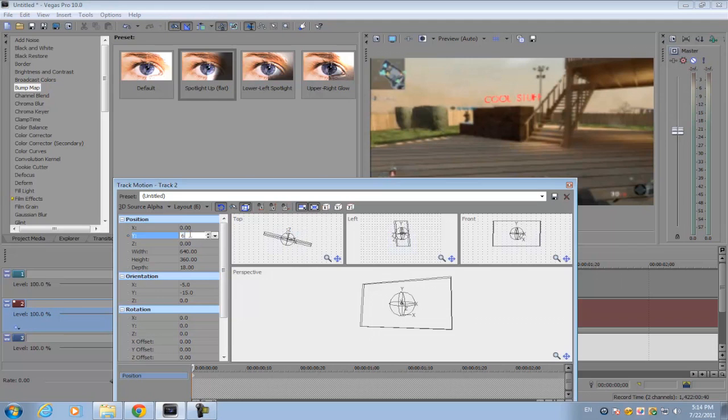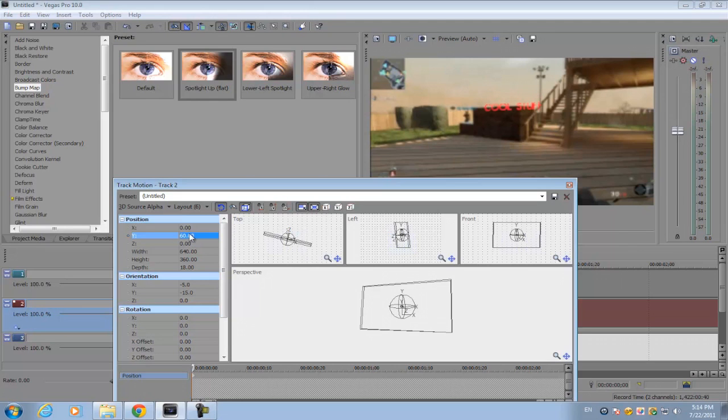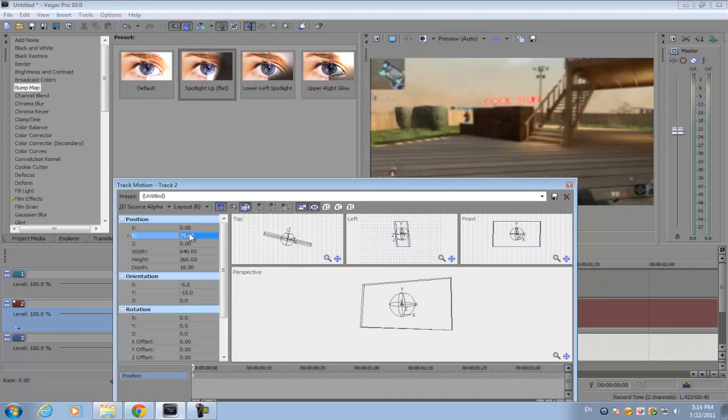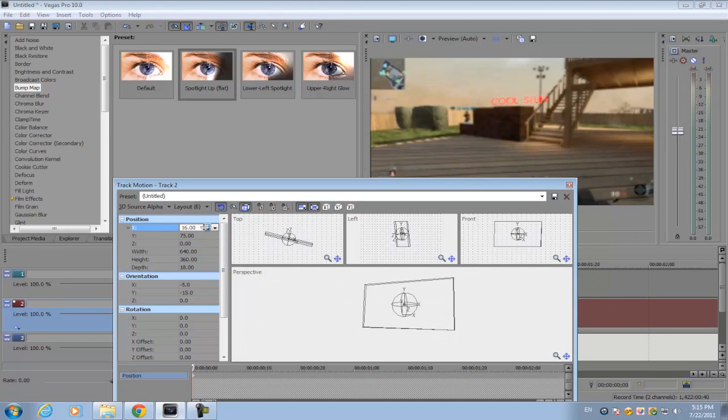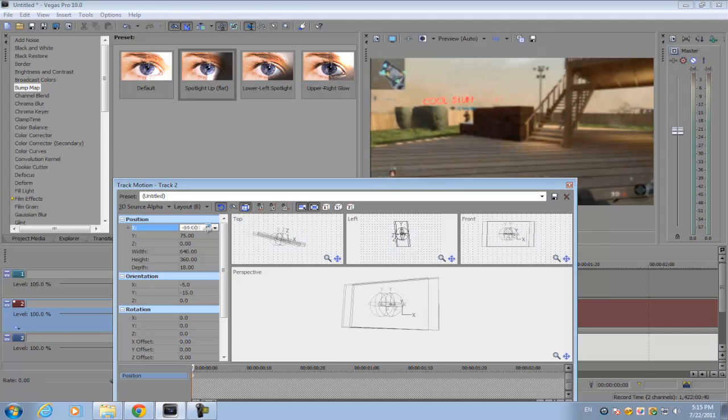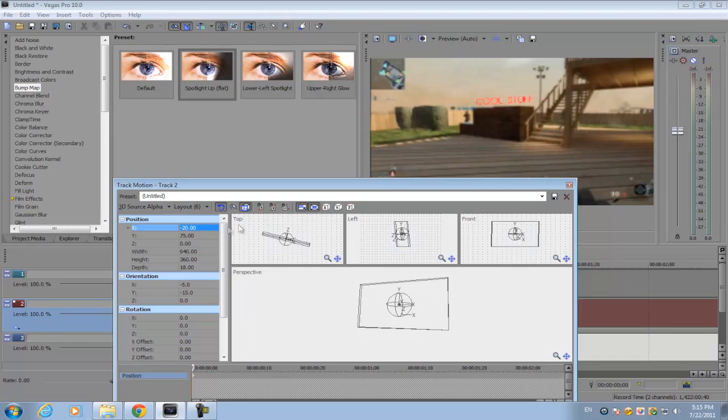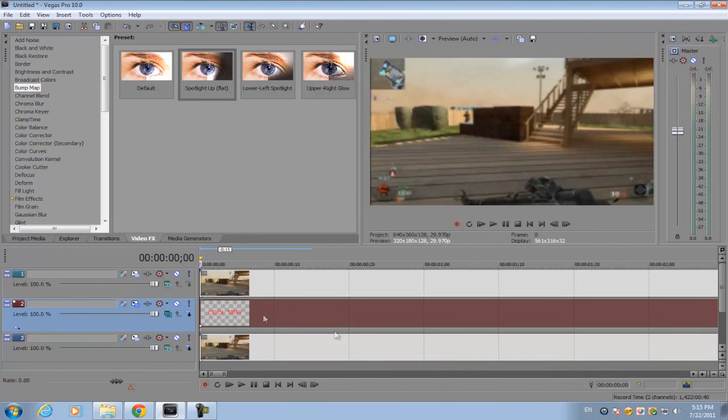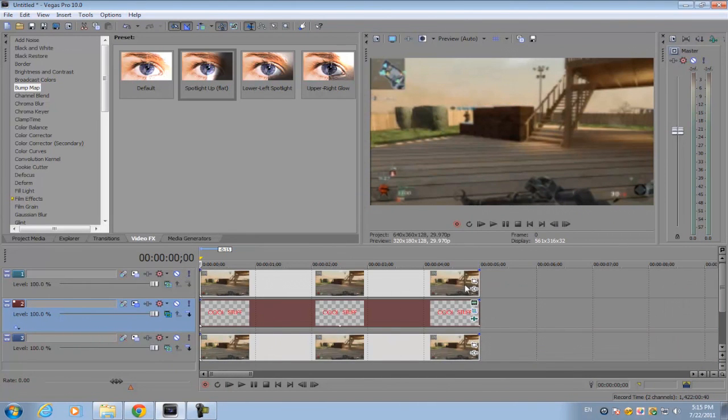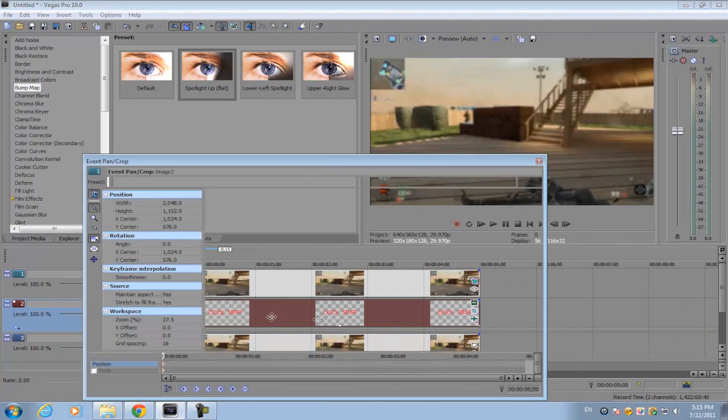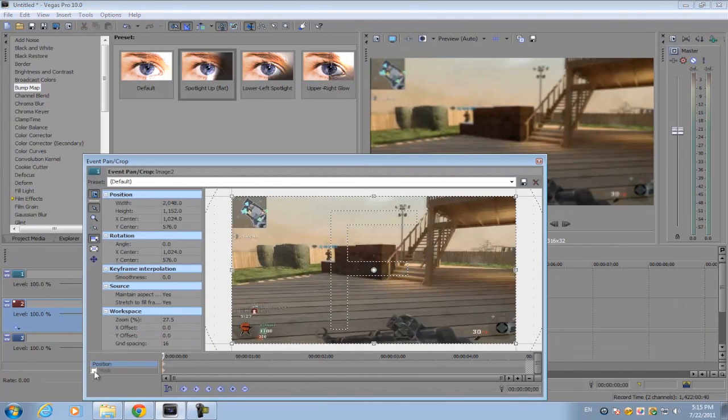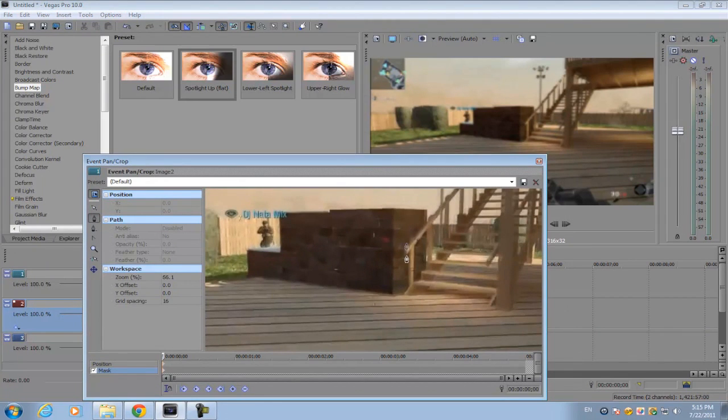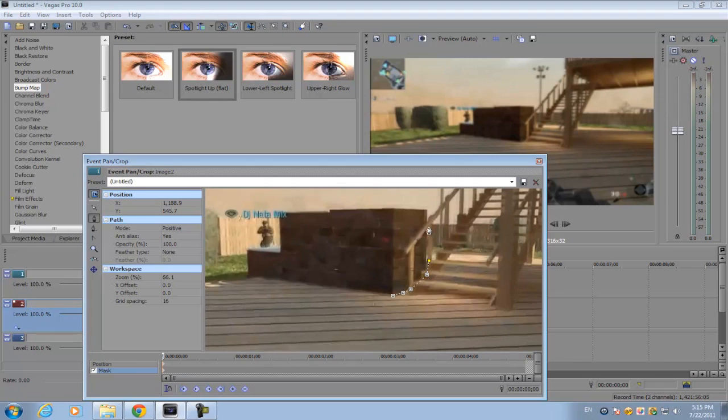You don't want it too close or too high. For your X position, you want to make sure it's around the middle of the object. After that, go to your top track, unmute it.